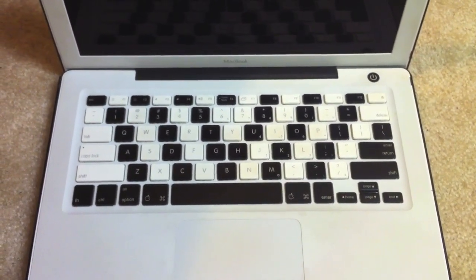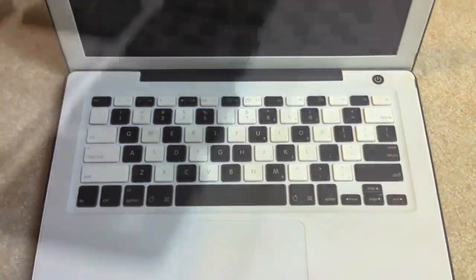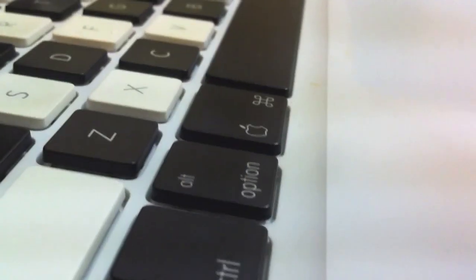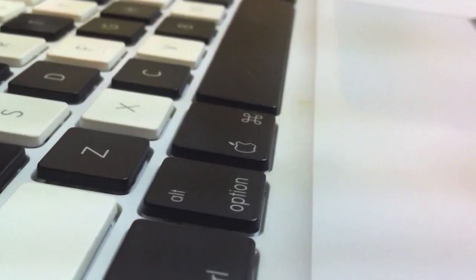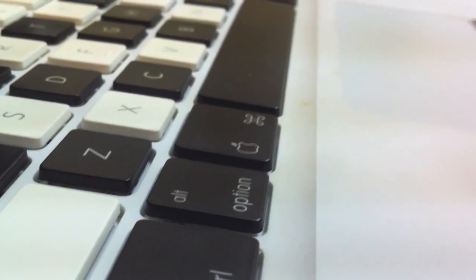I'm going to start with the spacebar. Alright, here goes. I'm going to do the spacebar here. Real tricky.